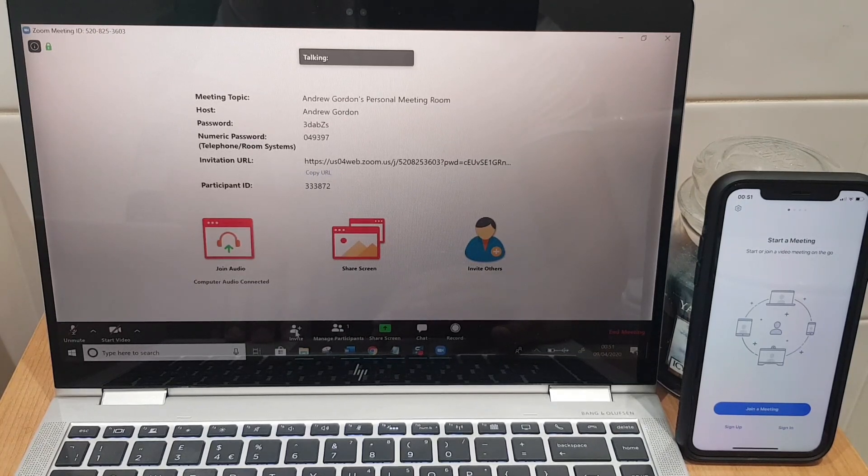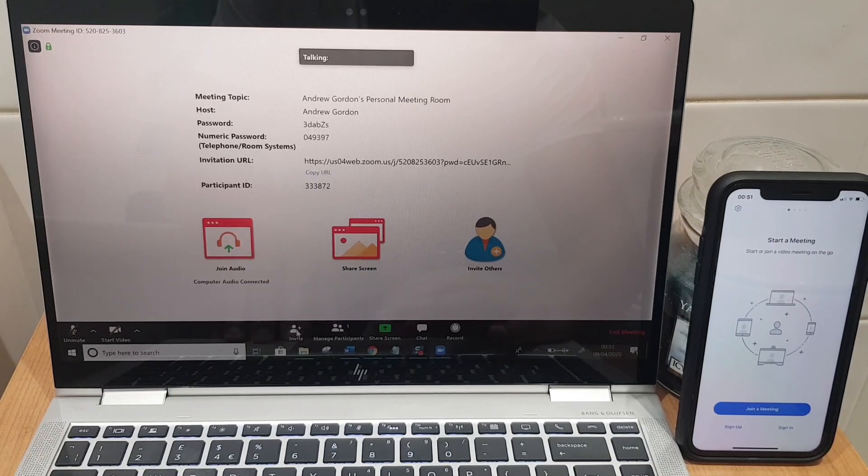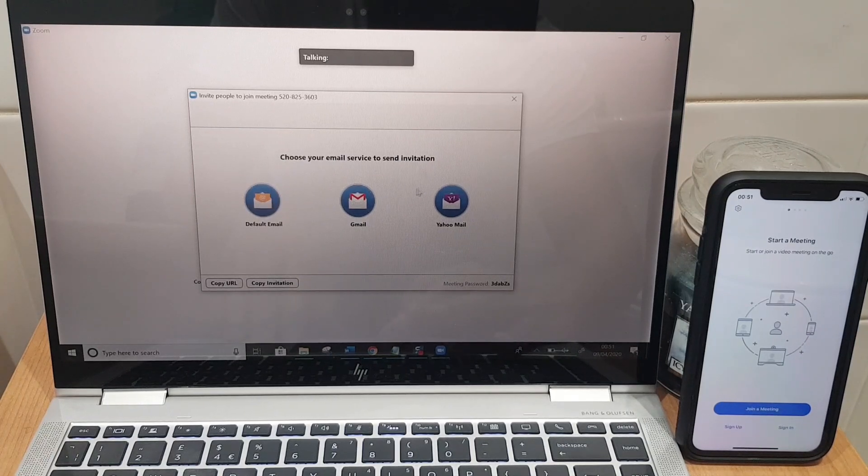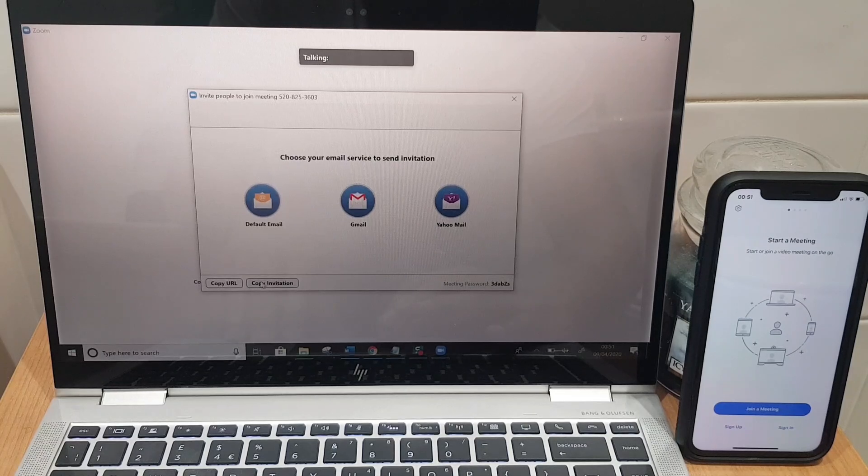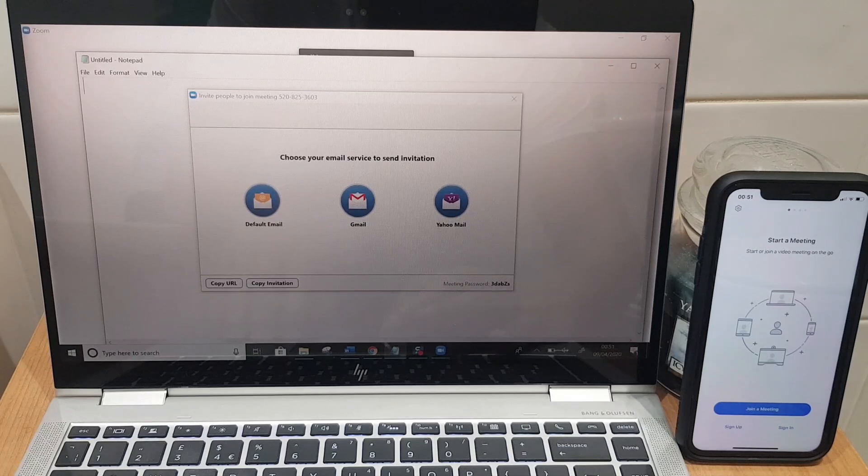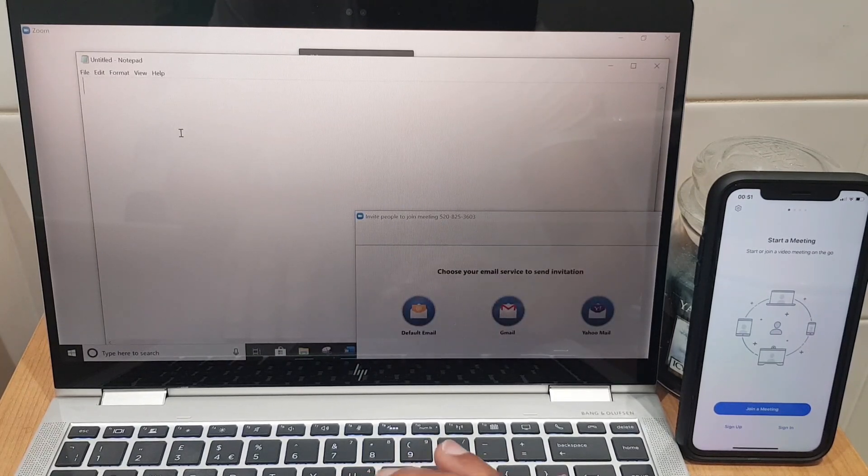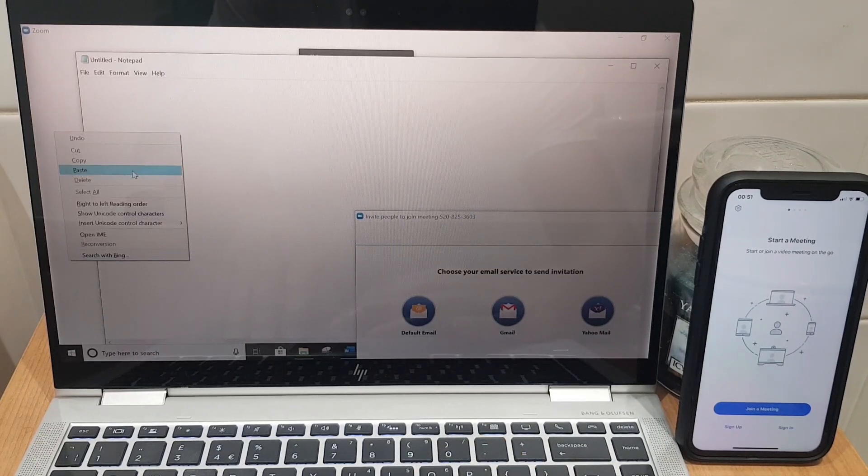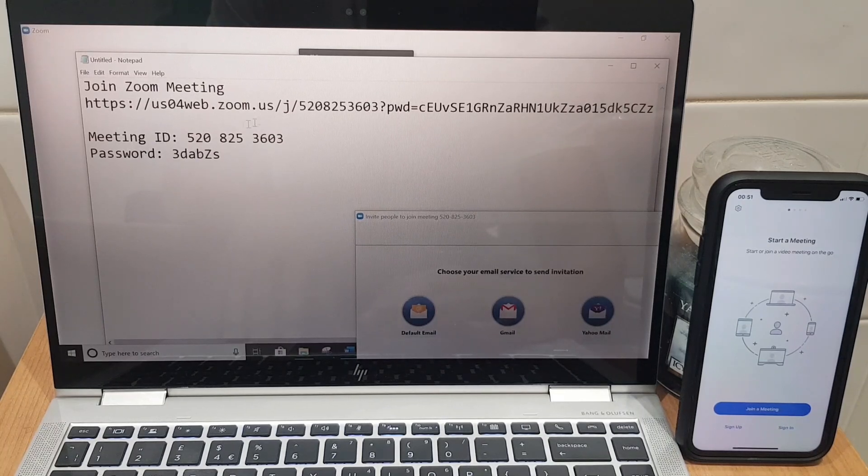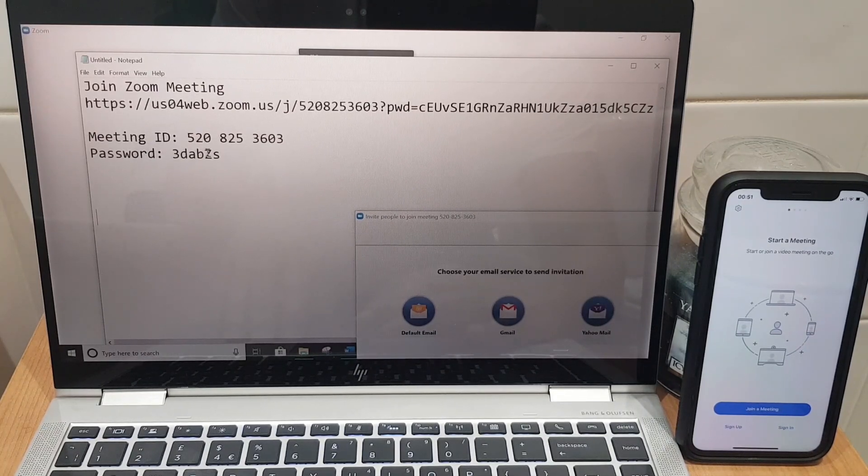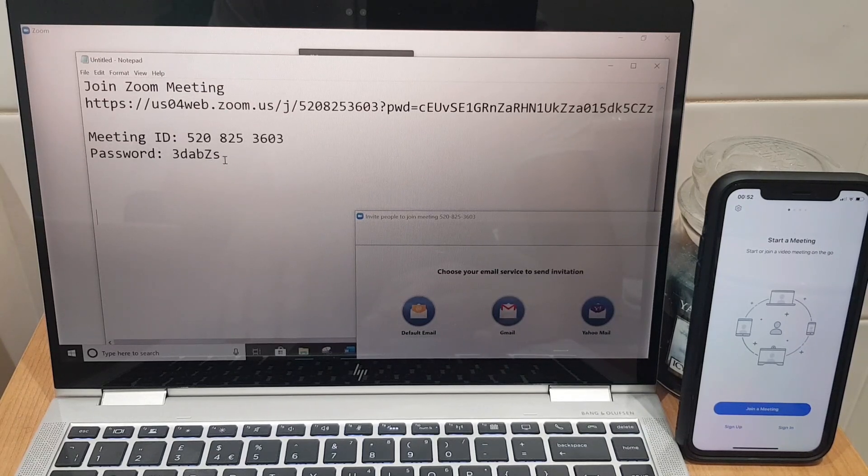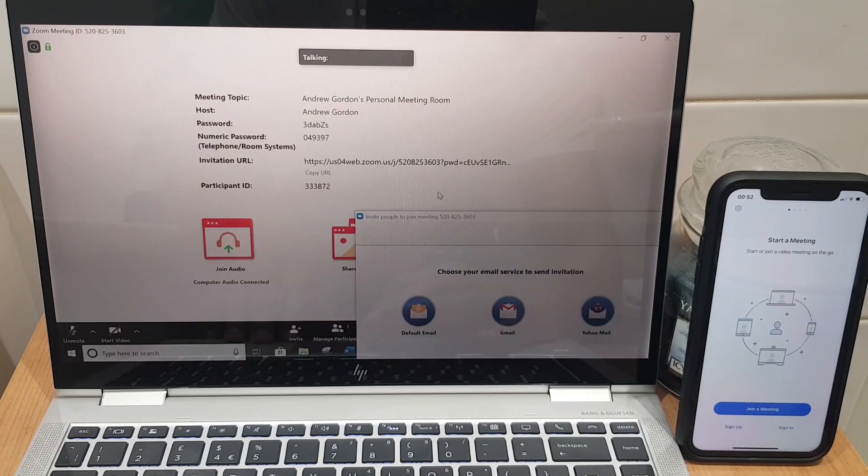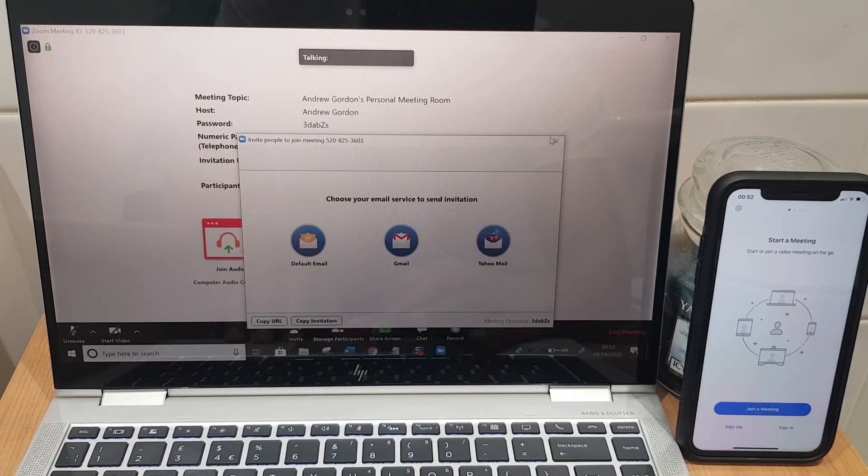We move along to the invite button and if we click this it gives us an option to send an invitation using one of these email services. Now if you use one such as Hotmail, don't worry you can copy the invitation or copy the URL and go to your email. I'm going to show you in notepad for this example and you can right click and paste and send this to your colleagues so they can join the meeting. It just has the URL, the meeting ID and the password and I'll be entering the meeting ID and password into the phone shortly so you can see how that works.